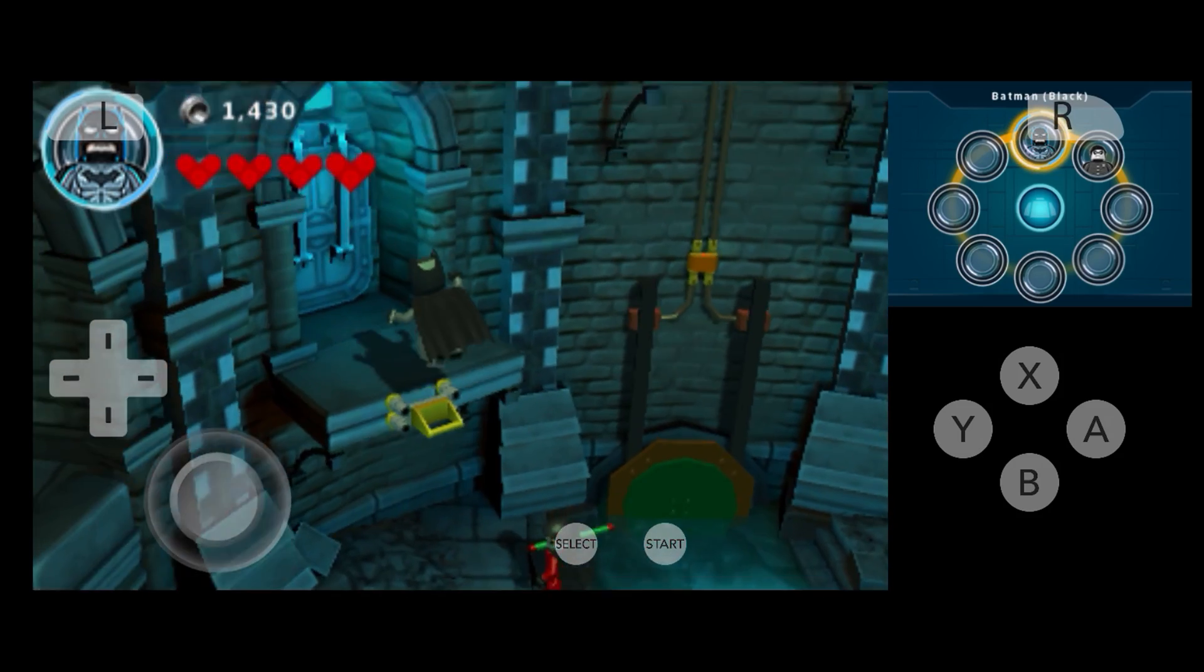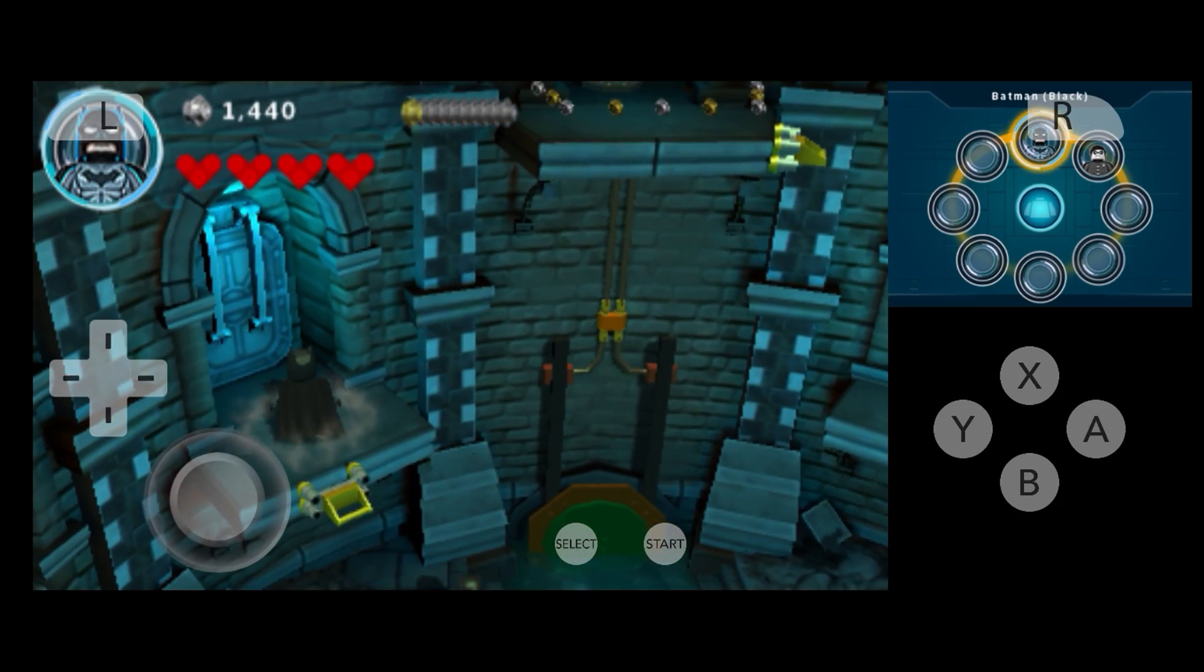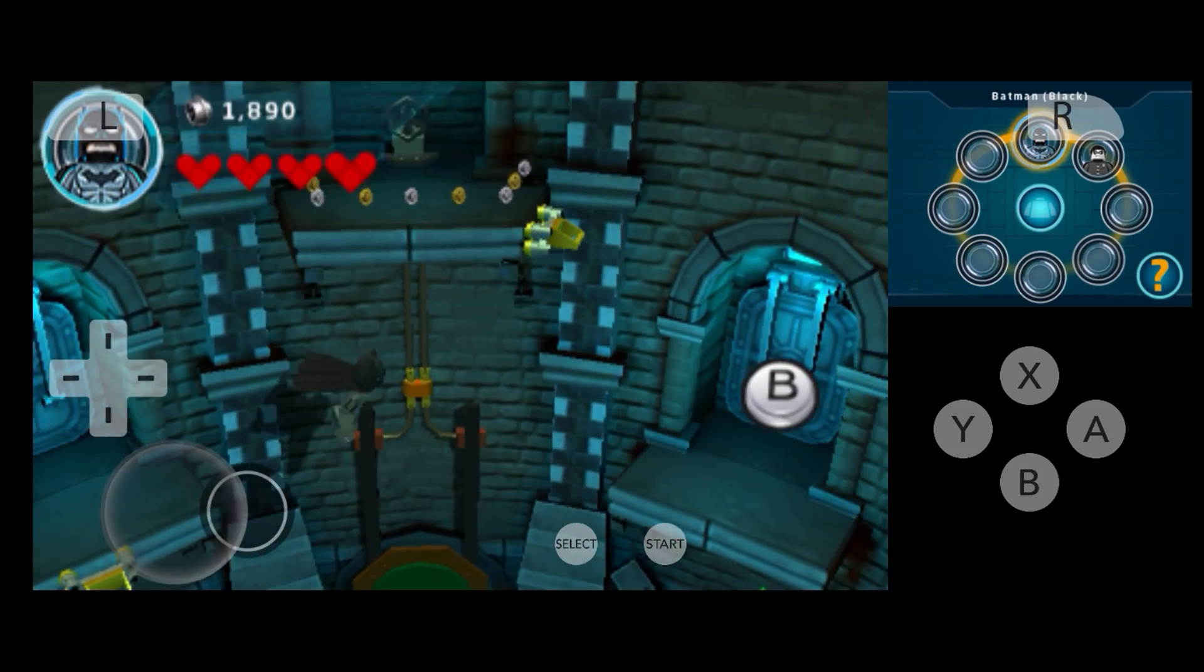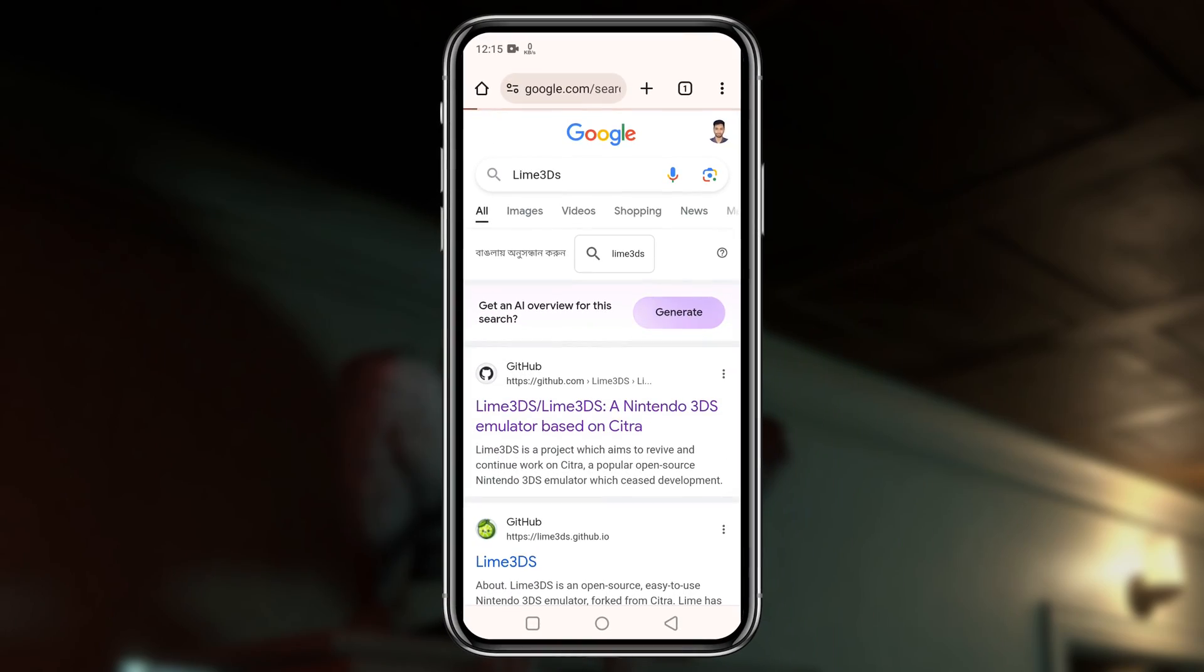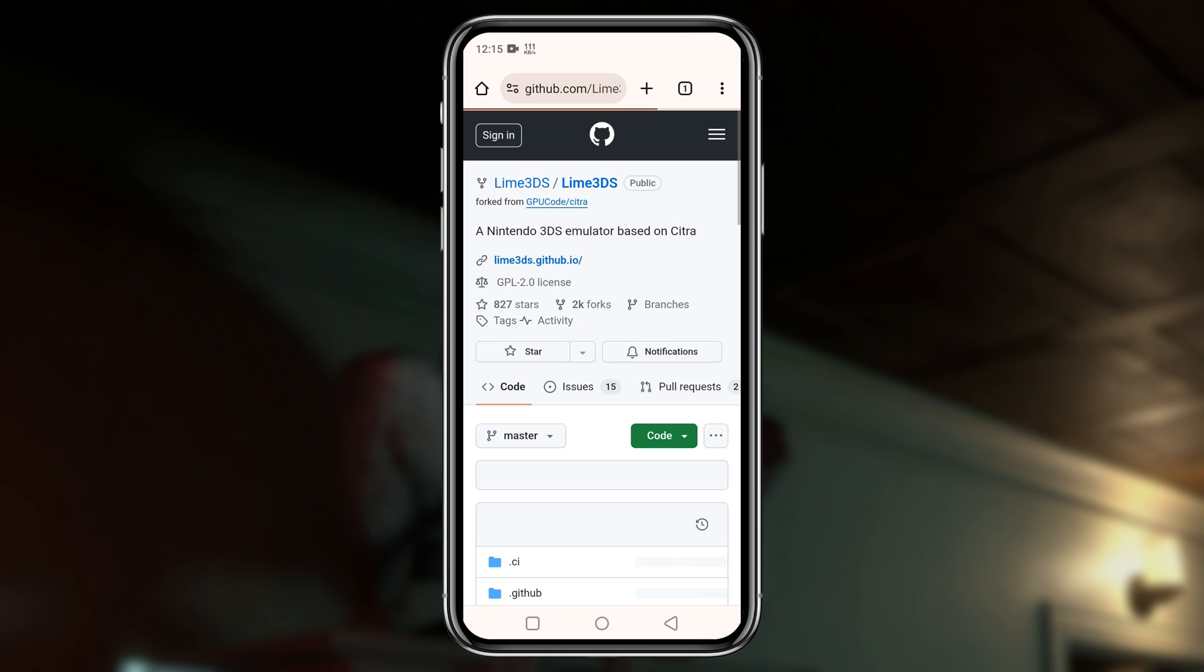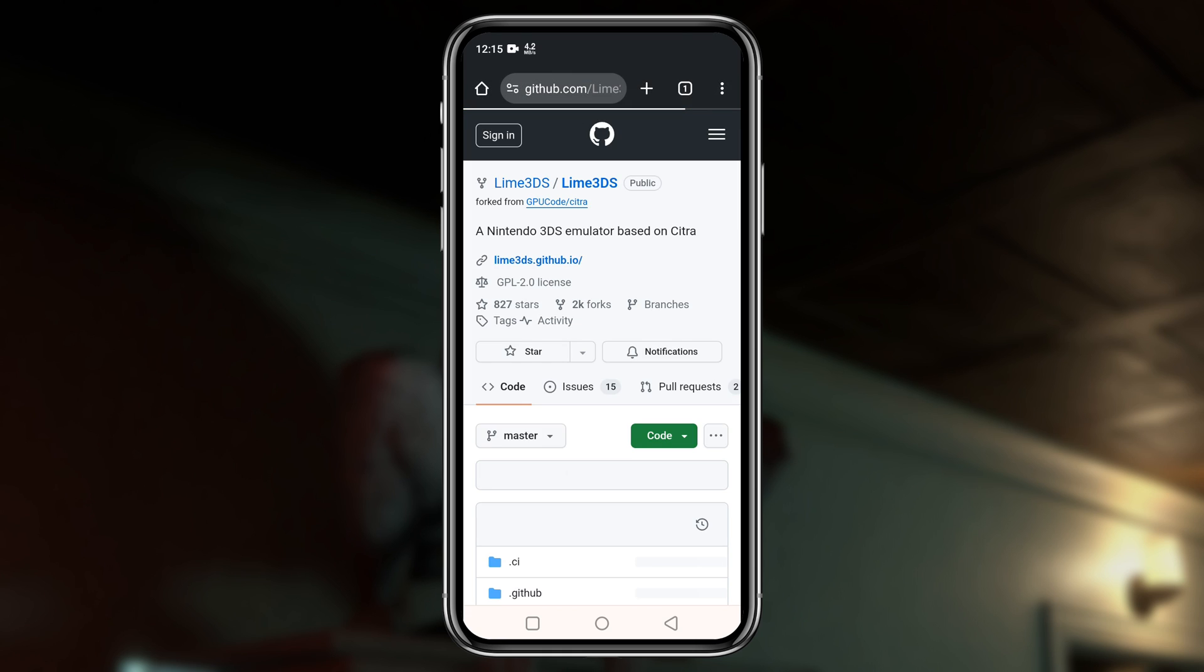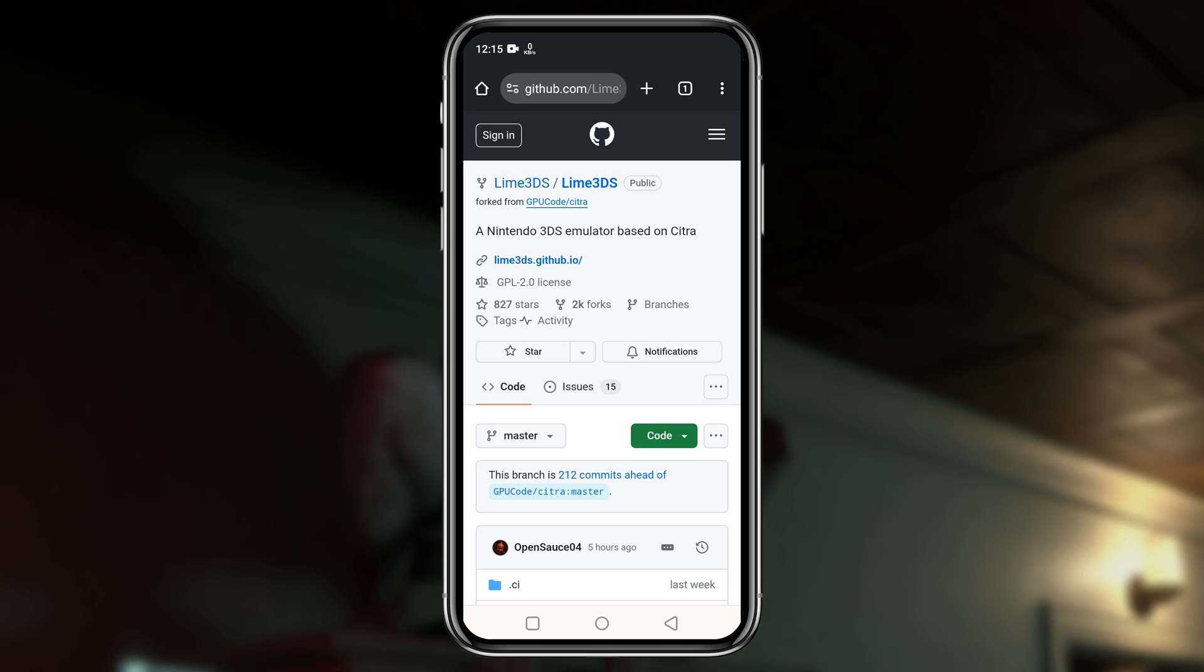The first thing we're going to do is download and install Lime 3DS on our Android phone. Unfortunately, it's not available on the Google Play Store. You can download this application from the GitHub page. I will drop the link in the description.